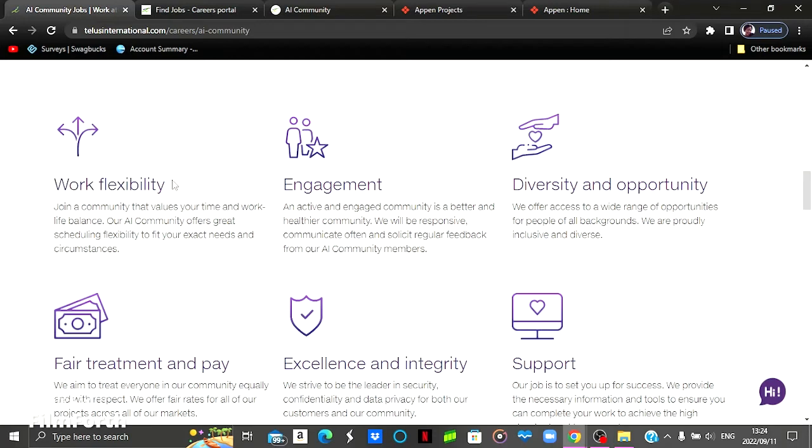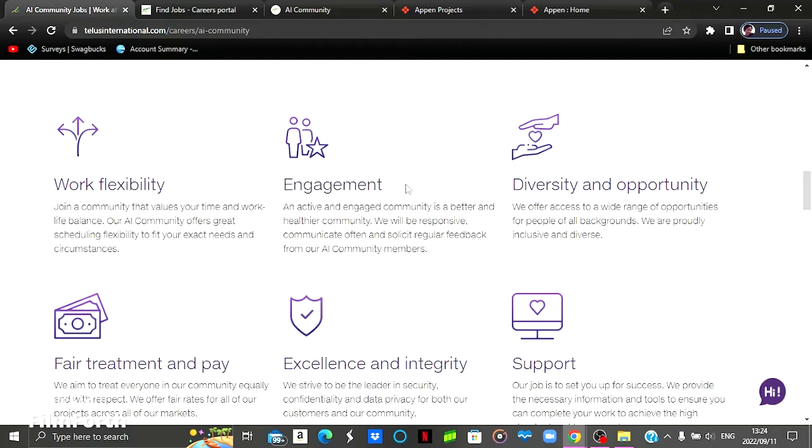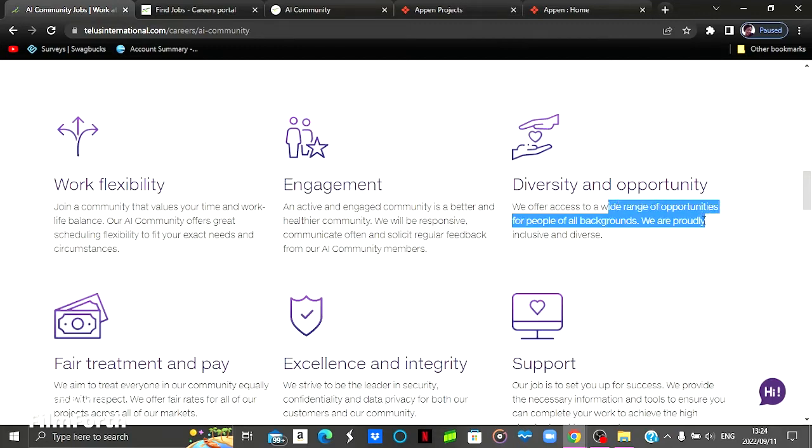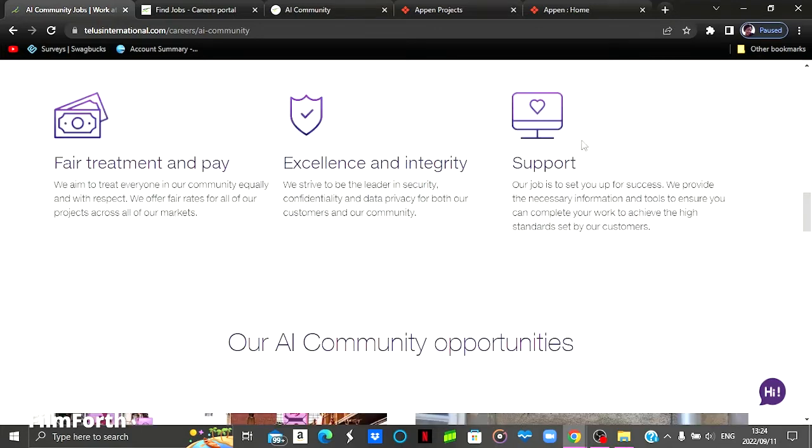You can work from anywhere. These are remote jobs that you can do from the comfort of your own home. And the other reason would be that they communicate and they engage with their community members. And the other one would be the opportunities that they have. They've got a wide range of opportunities for people of all backgrounds.